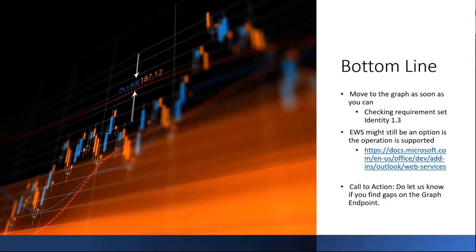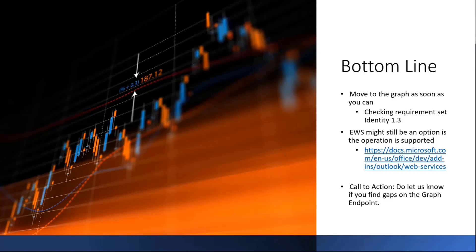EWS, if the requirement set 1.3 is not available, the fallback is to use EWS. Remember that EWS, in the context of Outlook add-ins, doesn't mean that you can call anything, right? It's limited to the calls that are in this link that I am showing you here. Most add-ins are okay using the functionalities that are listed in this link, and you should be okay.